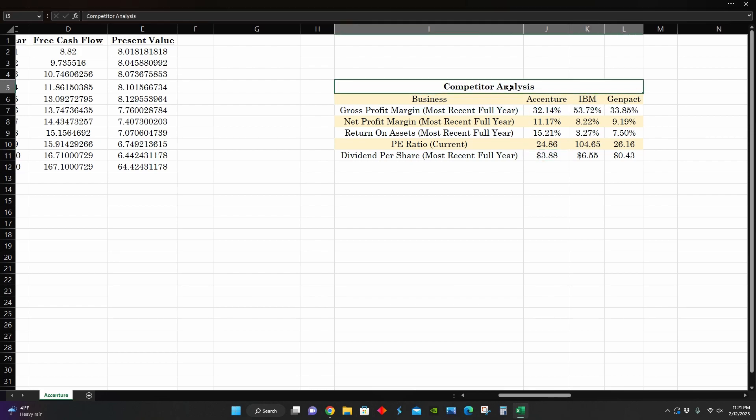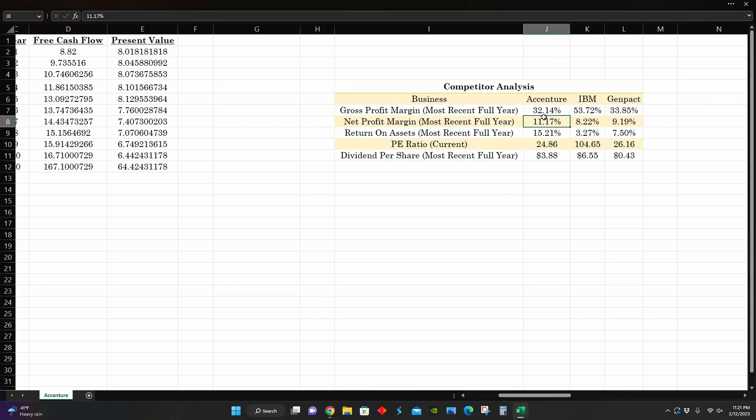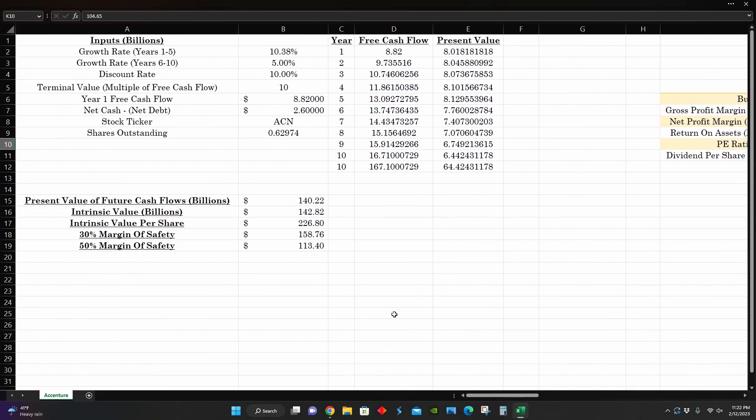They have the lowest PE ratio and they have the second highest dividend payouts per share at $3.88 per share. So from a competitor analysis perspective, it looks like Accenture is doing pretty good. You would definitely probably want to invest in Accenture in comparison to the other two companies on this list, mainly because they're pretty profitable with a high net profit margin and return on assets. And they have the lowest price to earnings ratio at the moment. So they might not be as overpriced as their two competitors, especially IBM, which is trading at over 100 times earnings at the moment.